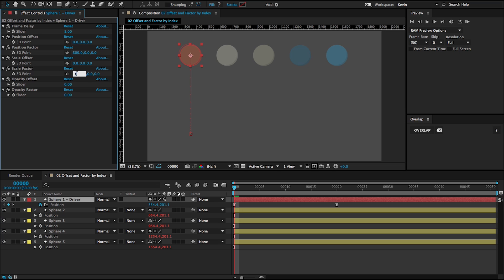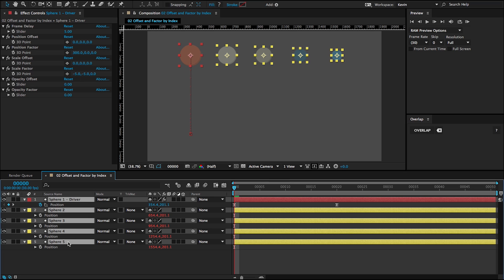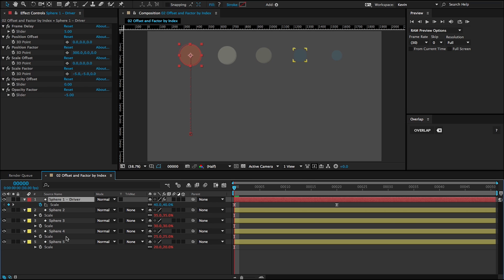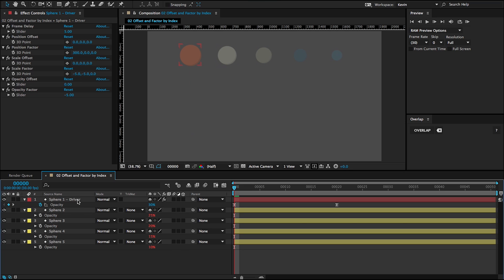Same thing with scale. If I was to go minus five, minus five, you can see that they're incrementally getting smaller, these driven layers. And we can take a look at this scale here. And this is five less. This is 10 less. This is 15 less, et cetera. Same thing with opacity. If I went minus five and then opened up the opacity, we get five less, 10 less, 15 less, or sorry, 20 less.